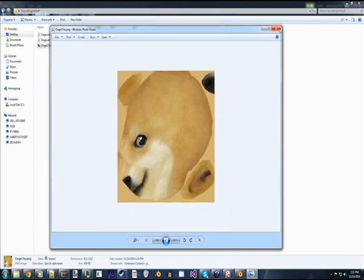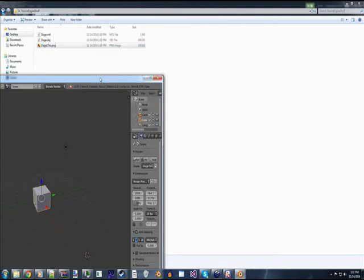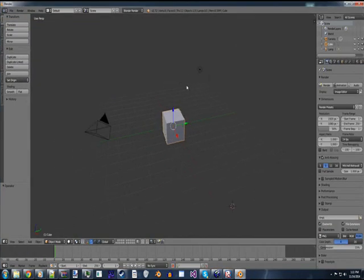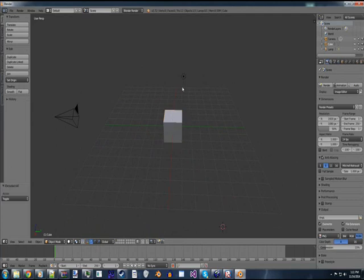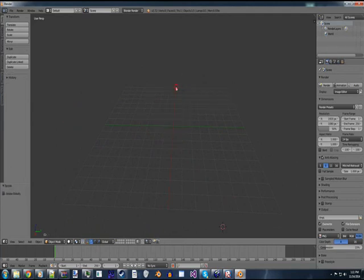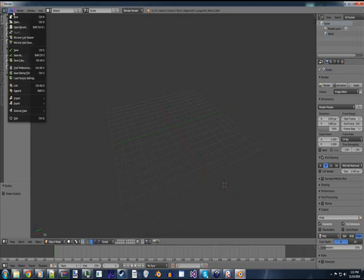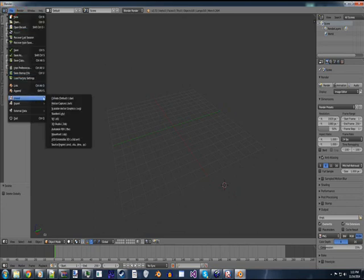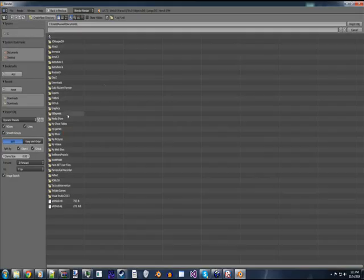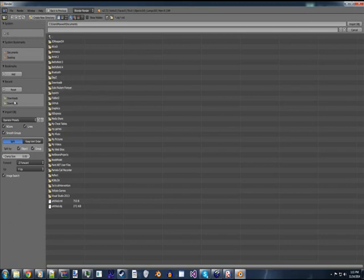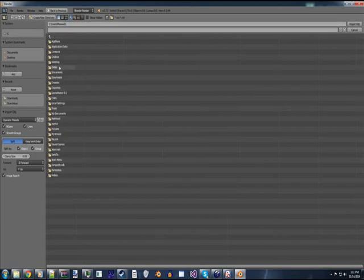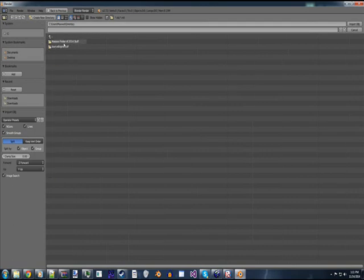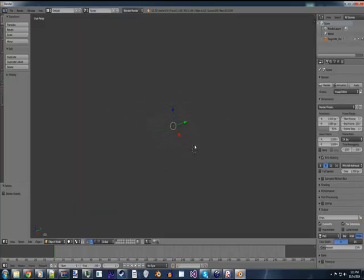So, you're going to right-click the Doge hat, you're going to click Export Selection, and for the purpose of organization, I'd create a new folder on your desktop, I'd name it Source Engine Stuff, or whatever you want to name it. Just set it to Doge.obj, or just set that file name to that, whatever you want to call it, I guess. Just depends on what you're exporting.